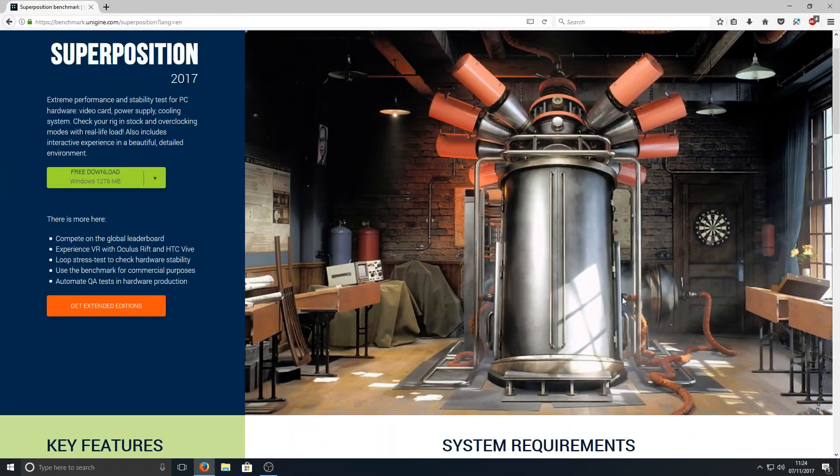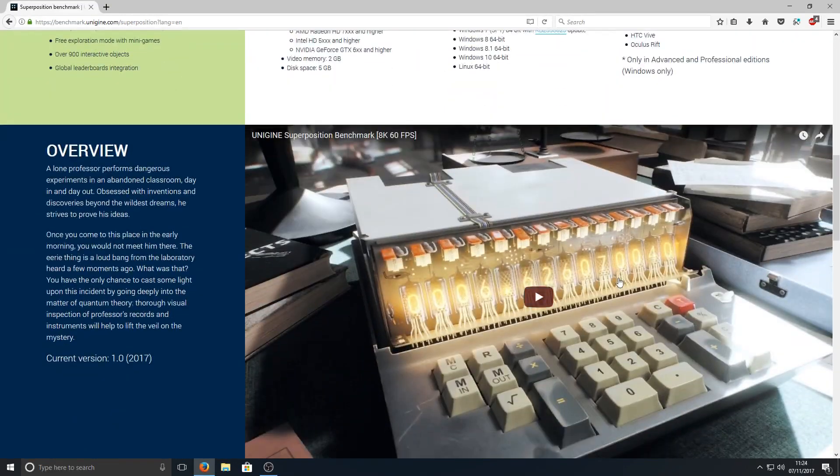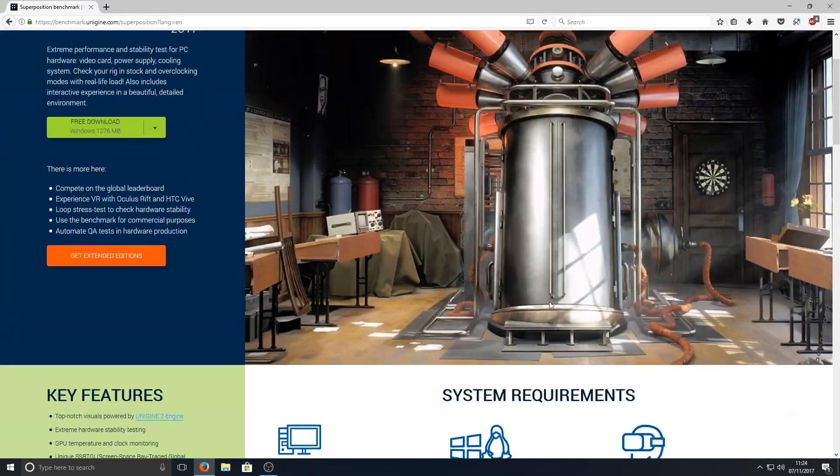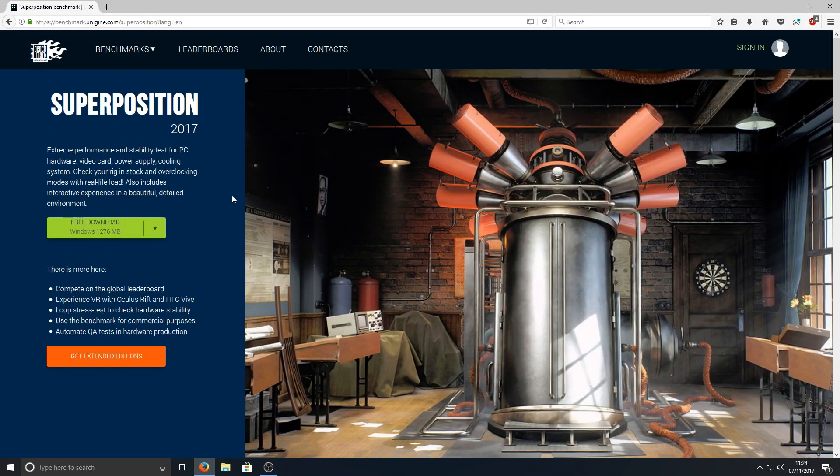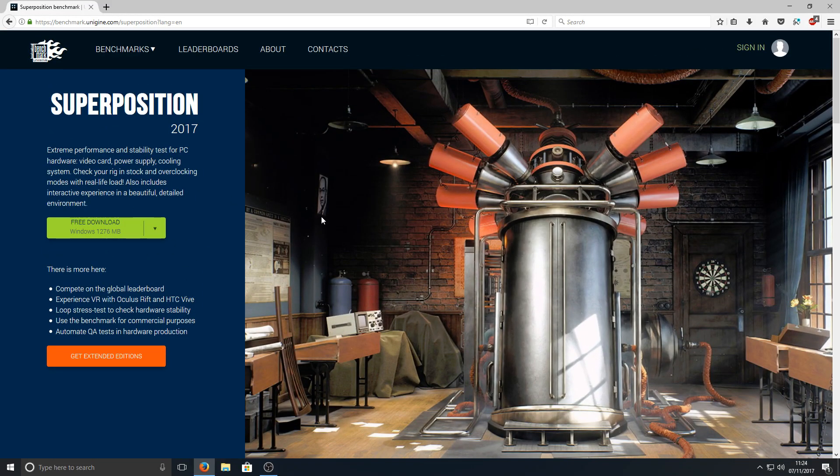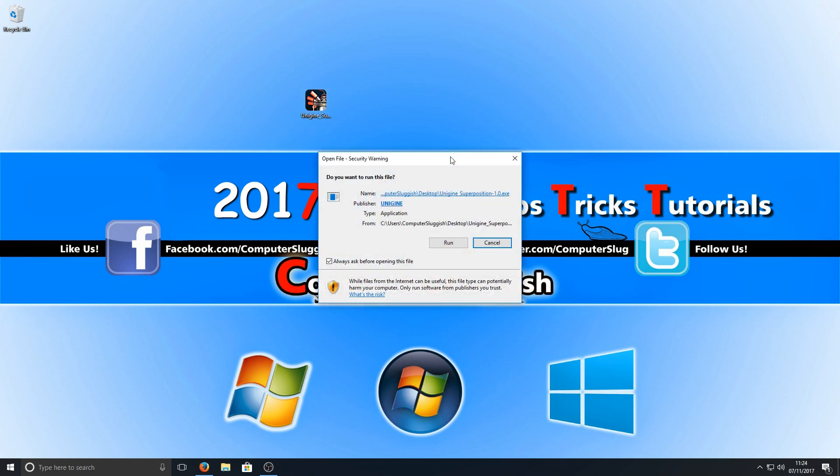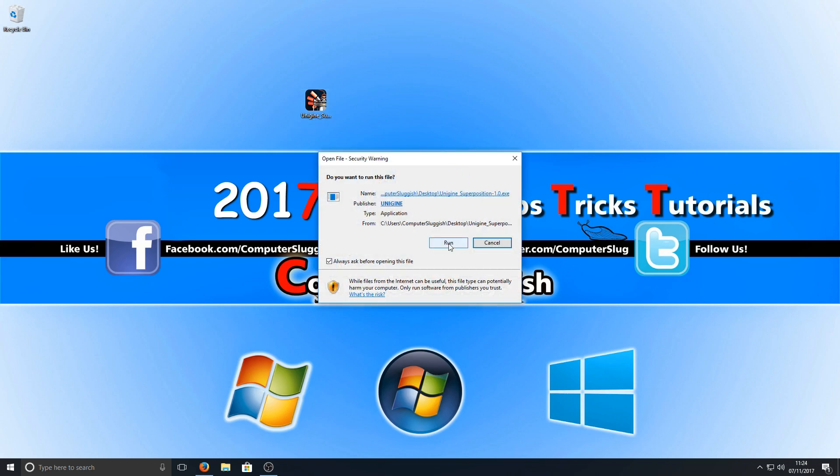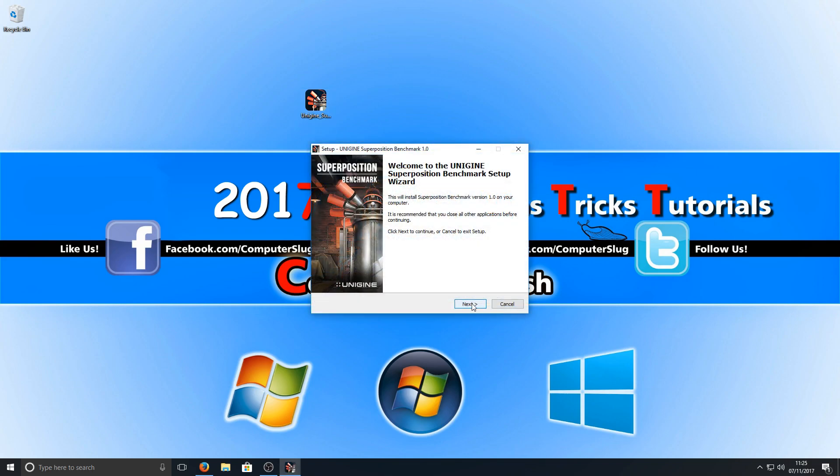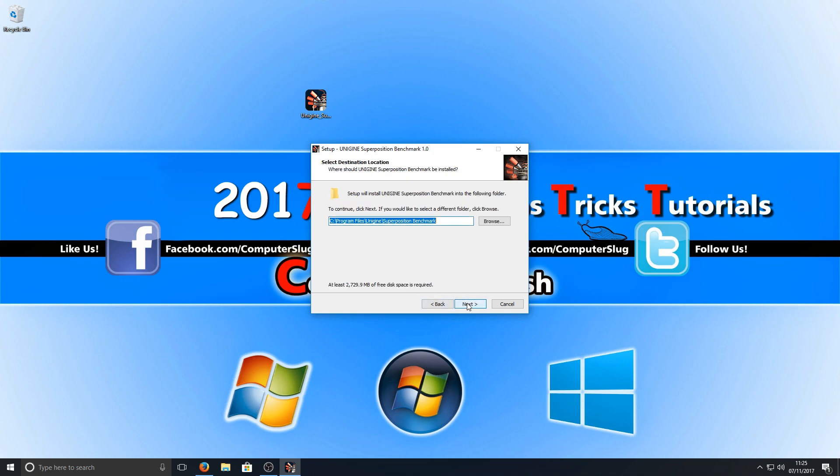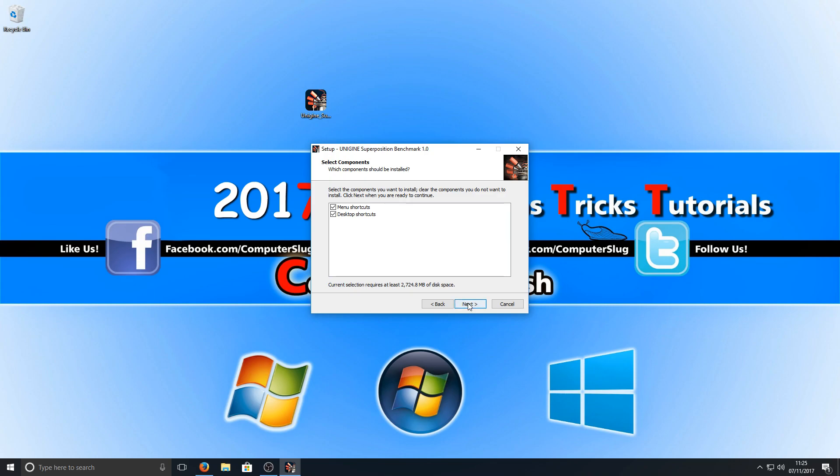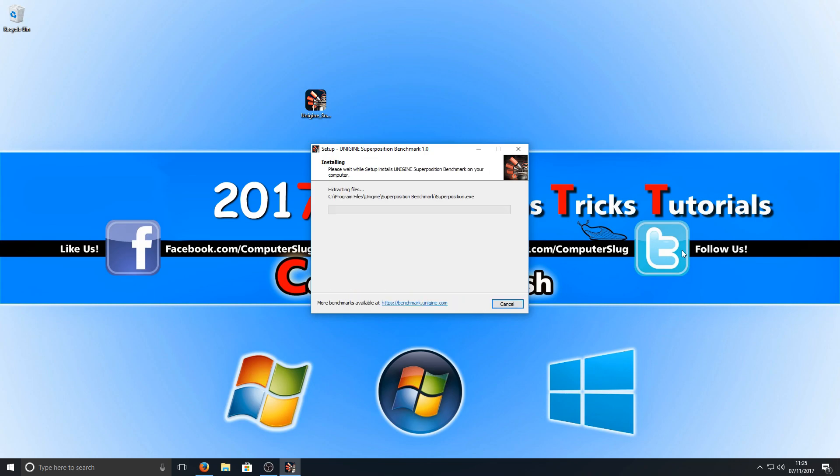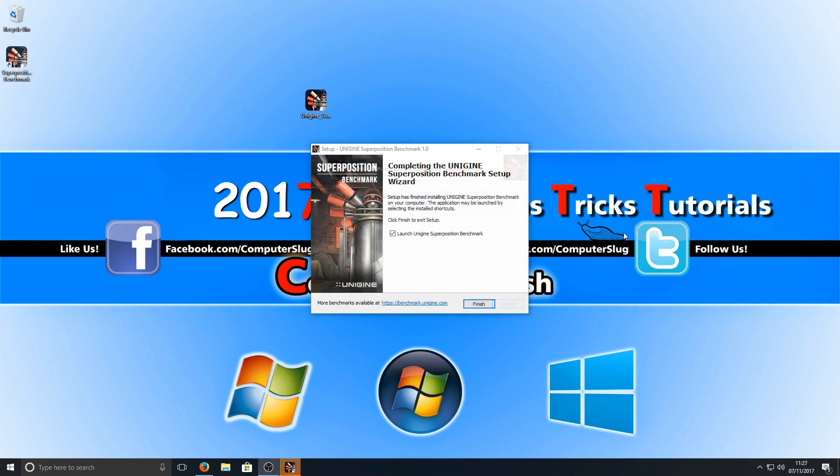All you need to do is select free download. Once you've downloaded the program we're going to run this setup file. As you can see I've got it on my desktop here. You need to click on run and go next, I accept, next again. You can now choose where you'd like the program to be installed. Once you've selected that we can go next, next, install. Once the install's finished keep launch selected and go finish.